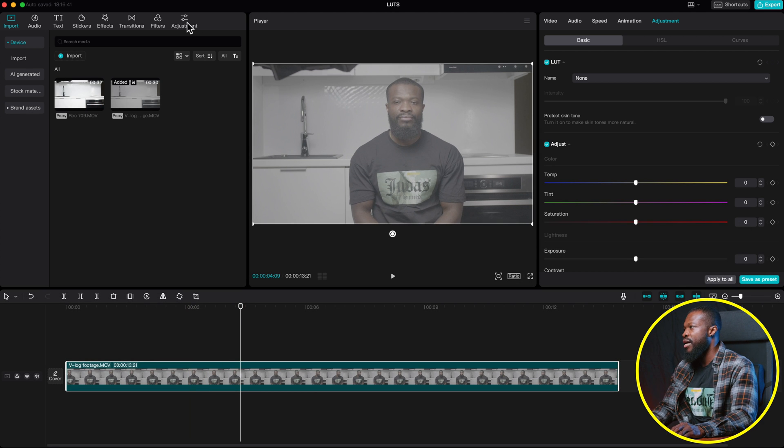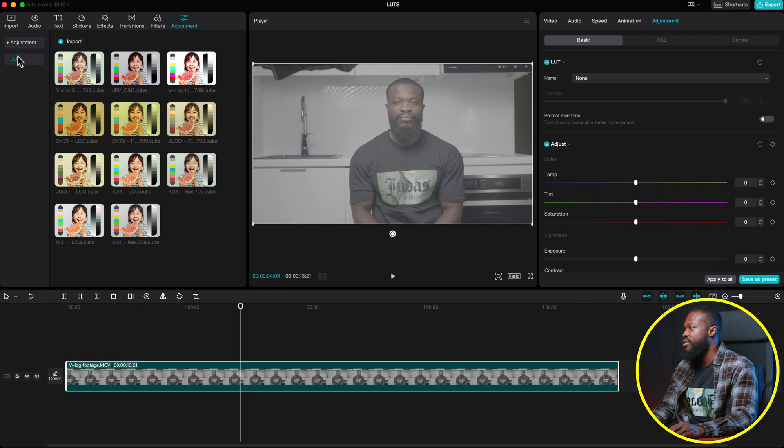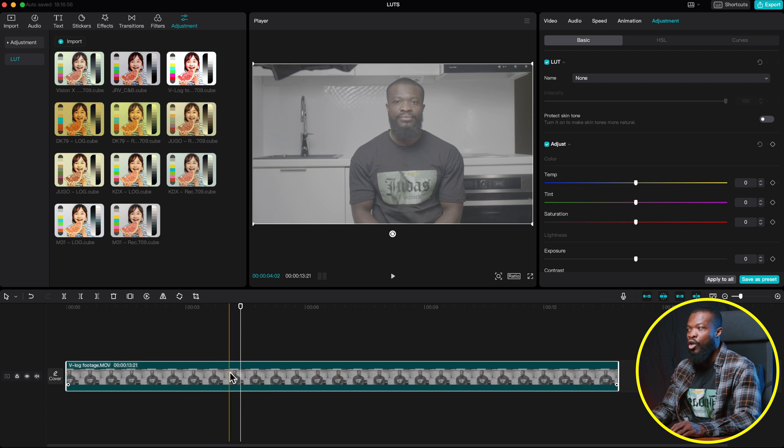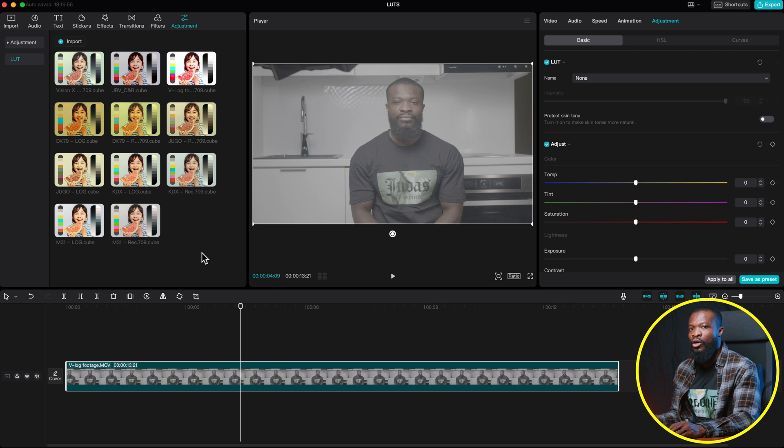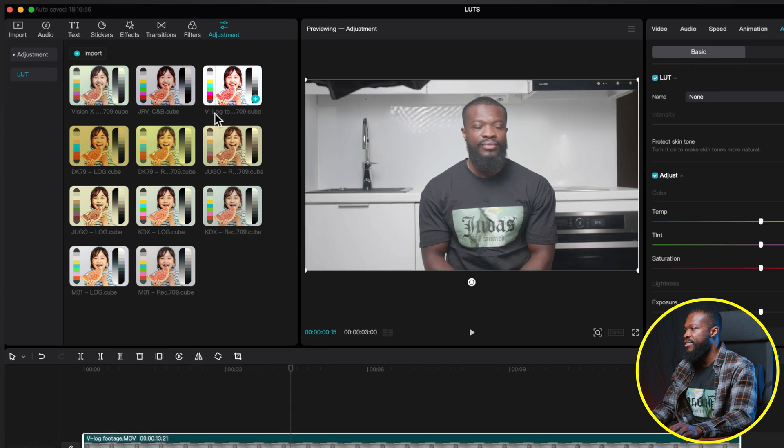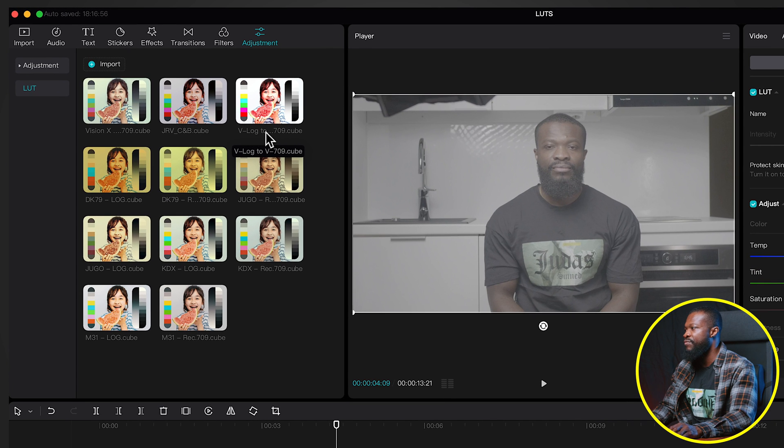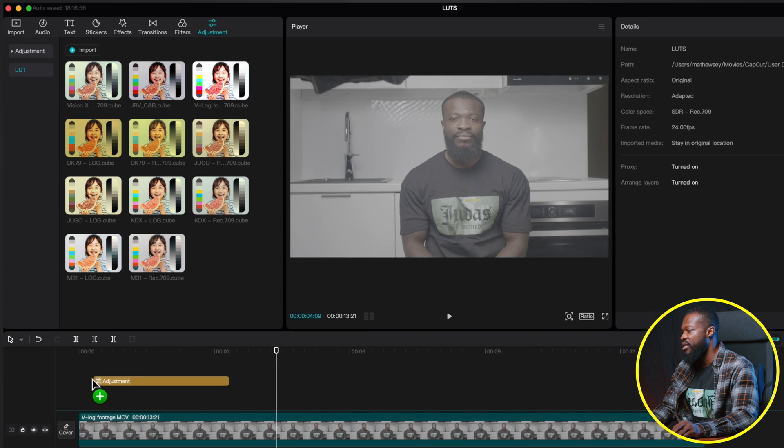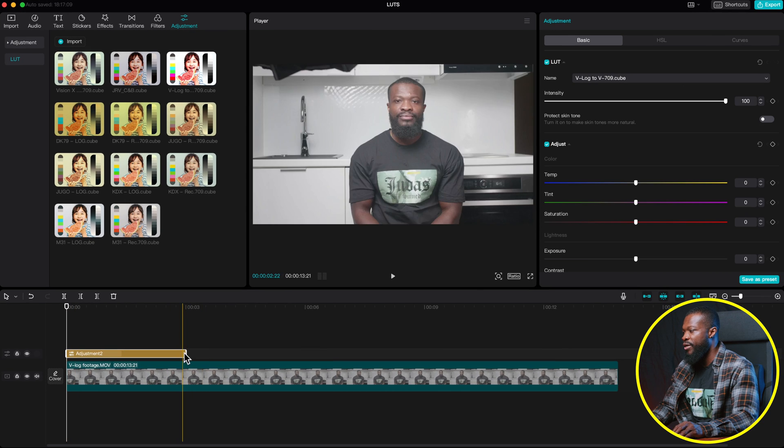So with this, I'm just going to go to Adjustment on LUT. And I'm going to search for a log footage. And with this, it is shot in V-Log. So mostly it's going to be V-Log to Rec.709. And this is it, as you can see, V-Log to Rec.709. I'm just going to drag and drop on it.